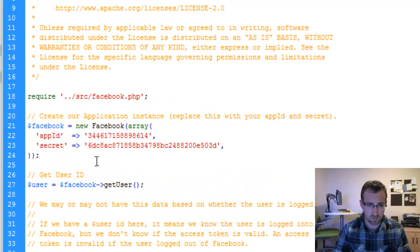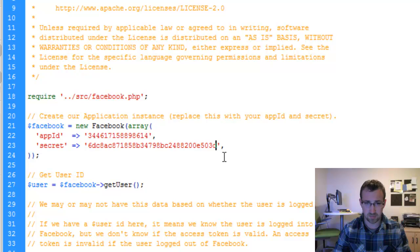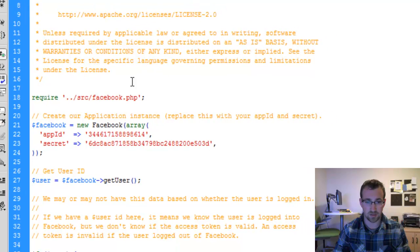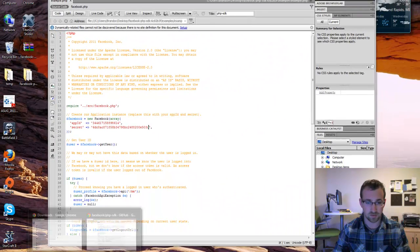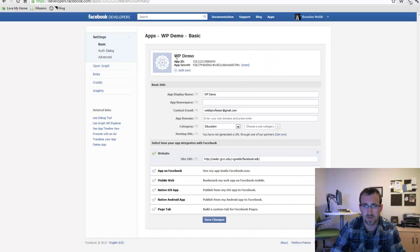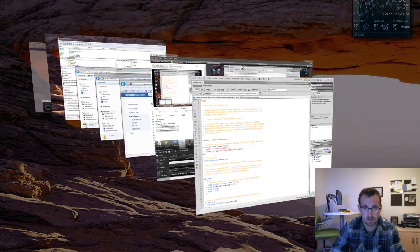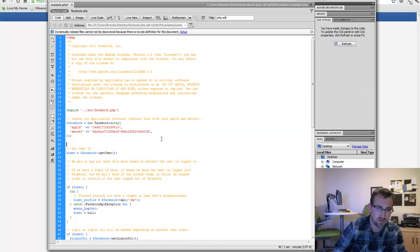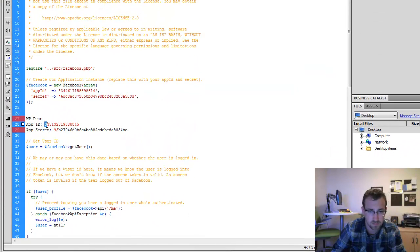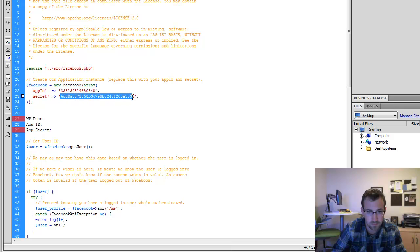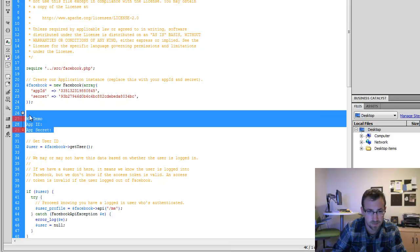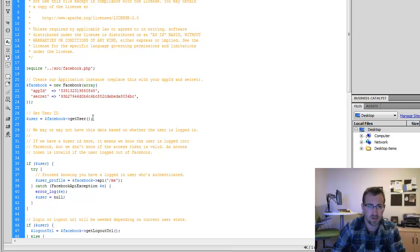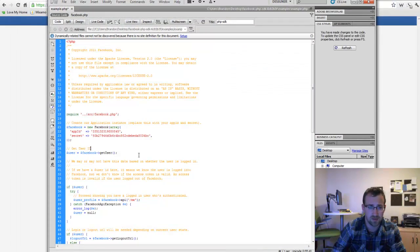So here you can see that we have an App ID and an App Secret provided in the example file. We'll of course want to change that out with what we were provided by Facebook when creating our application. So let's go back to Facebook. We'll copy our ID and our secret and put that into the example file. There. Now that example file has our ID and secret. So we'll save that.